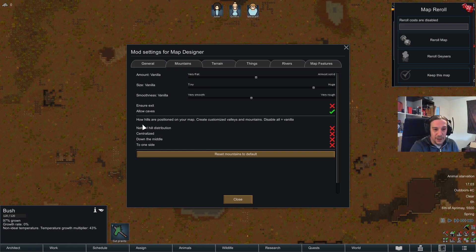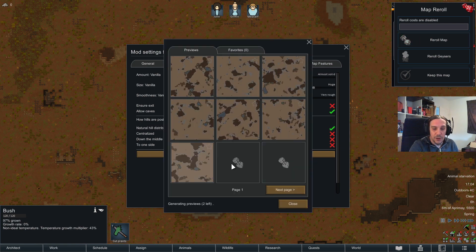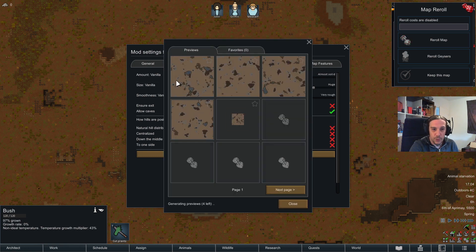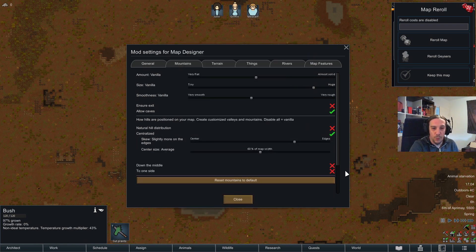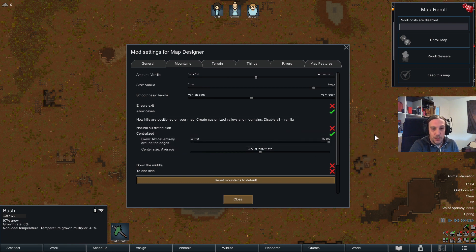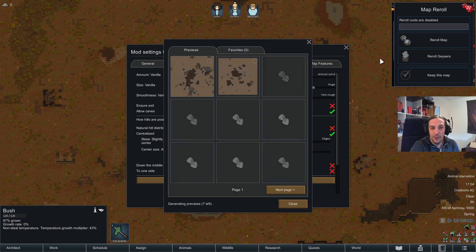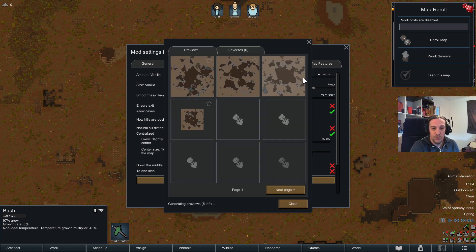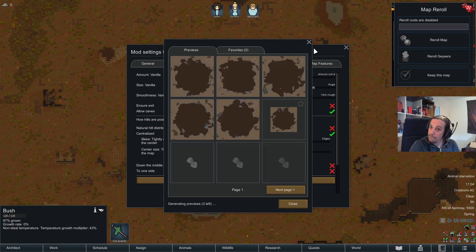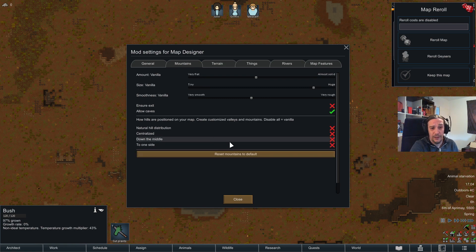All check marks disabled is the vanilla setting. Enabling 'natural hill distribution' gives a natural spread of bigger hills. 'Centralized' is where things get more interesting — you can set a center size of 60% of the map width and configure the skew. The skew lets you choose whether you want to live inside a hill crater or have the hill crater in the center of your map. This gives you a lot of variety.